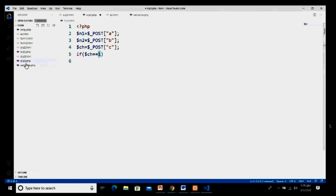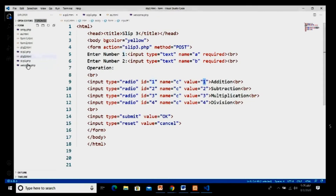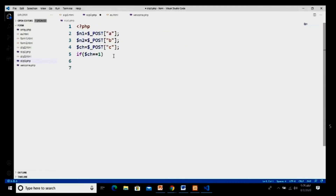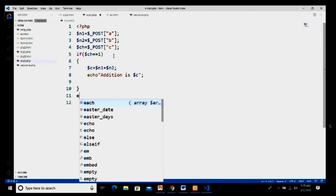If the choice is selected as 1 — that is addition — then we perform the addition operation. I open curly brackets, take variable dollar c equal to dollar n1 plus dollar n2 with a semicolon, and in echo I type 'Addition is $c' ending with a semicolon.